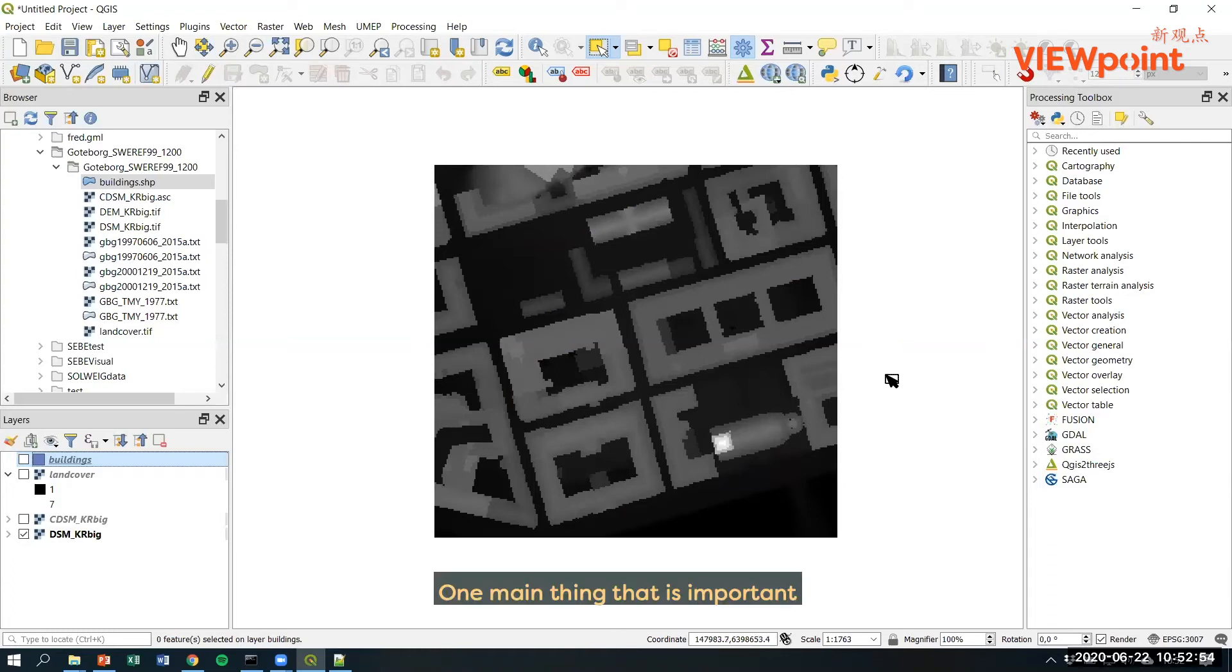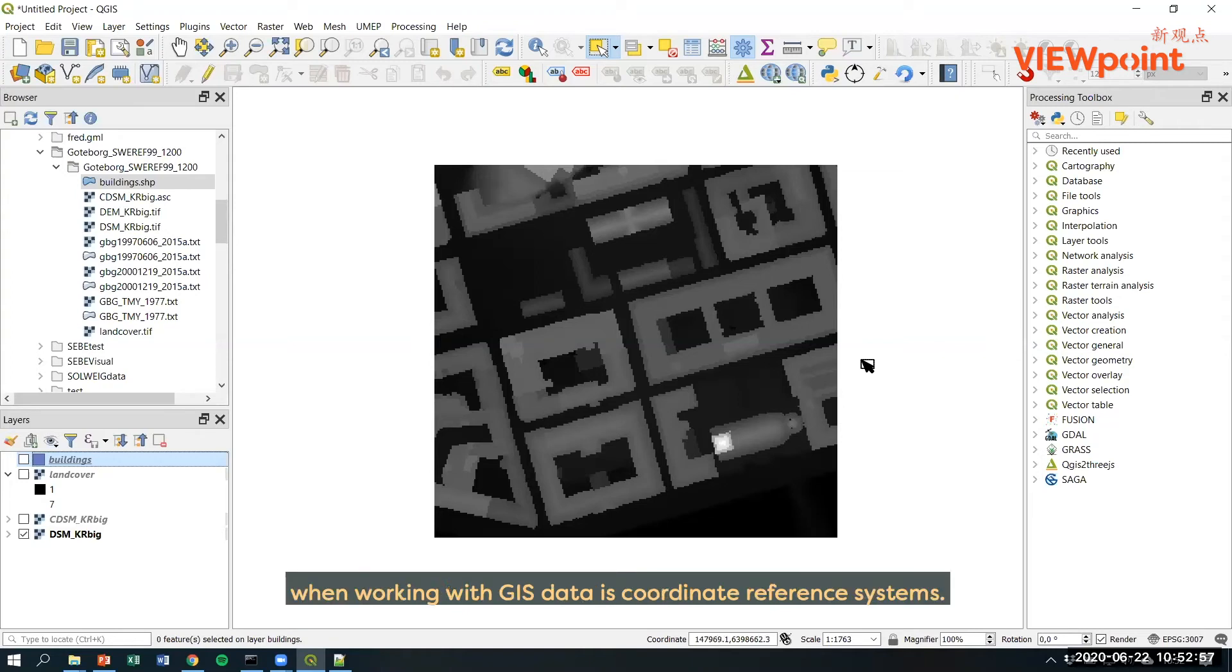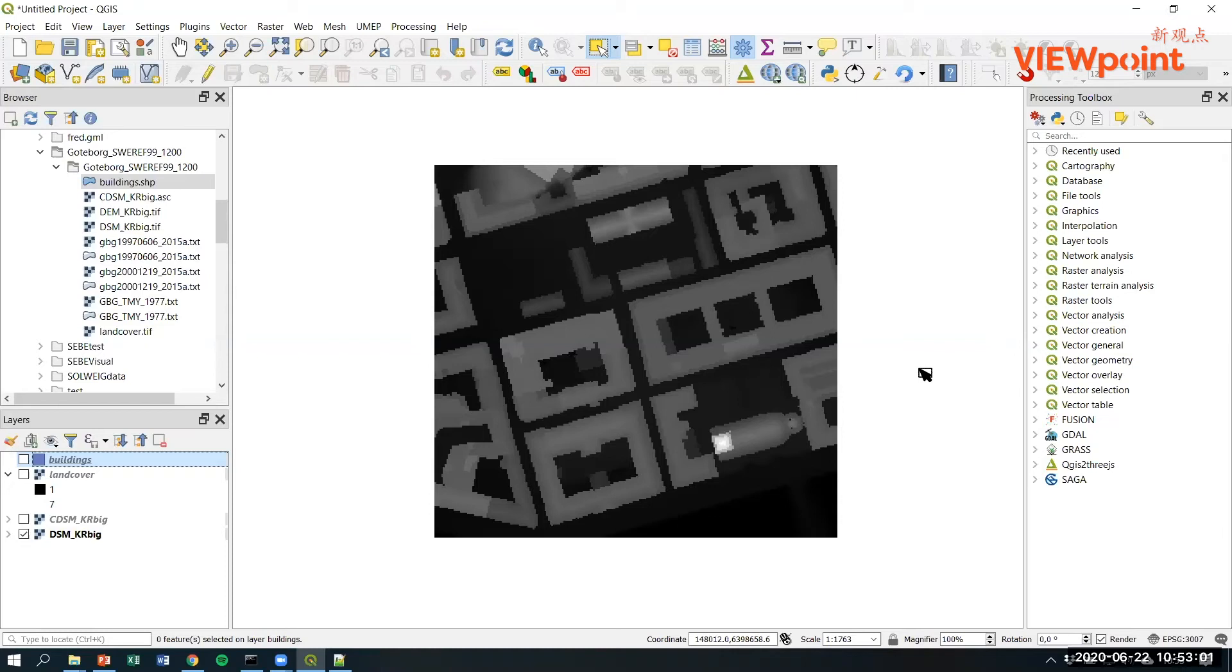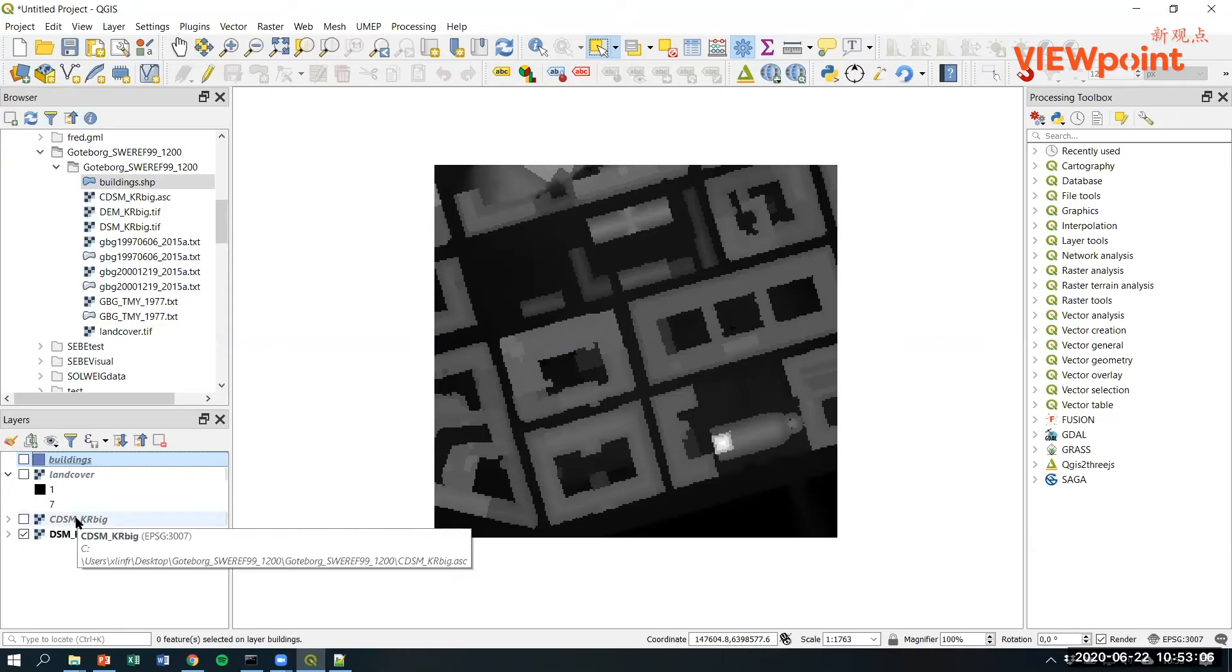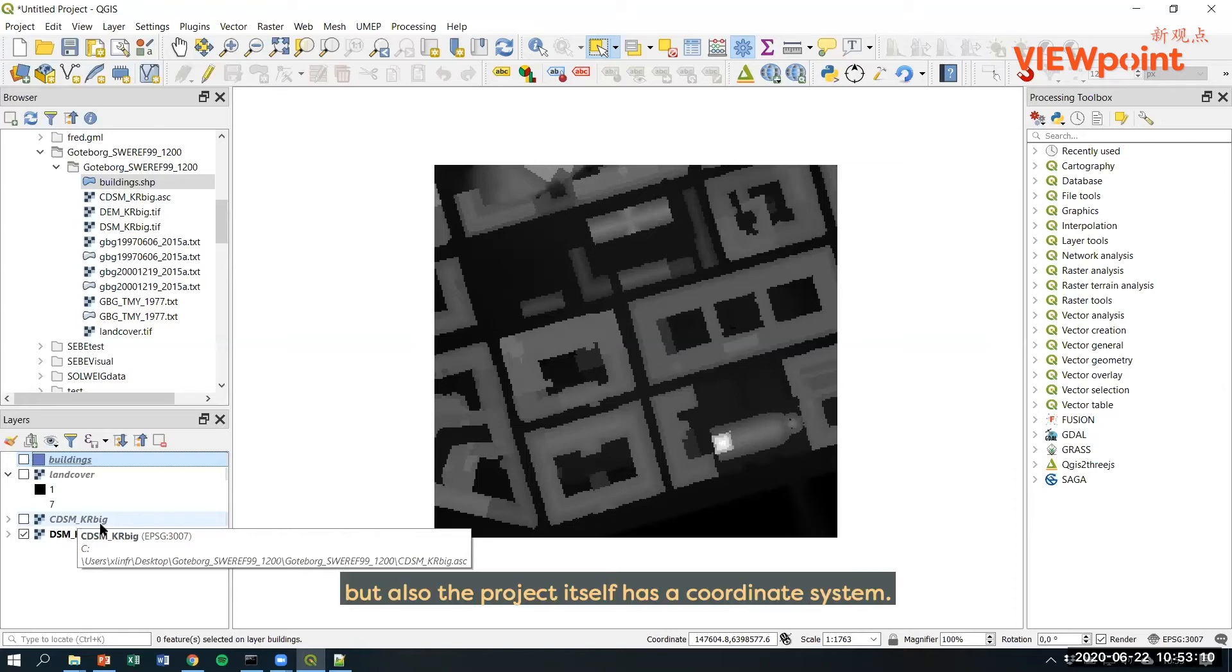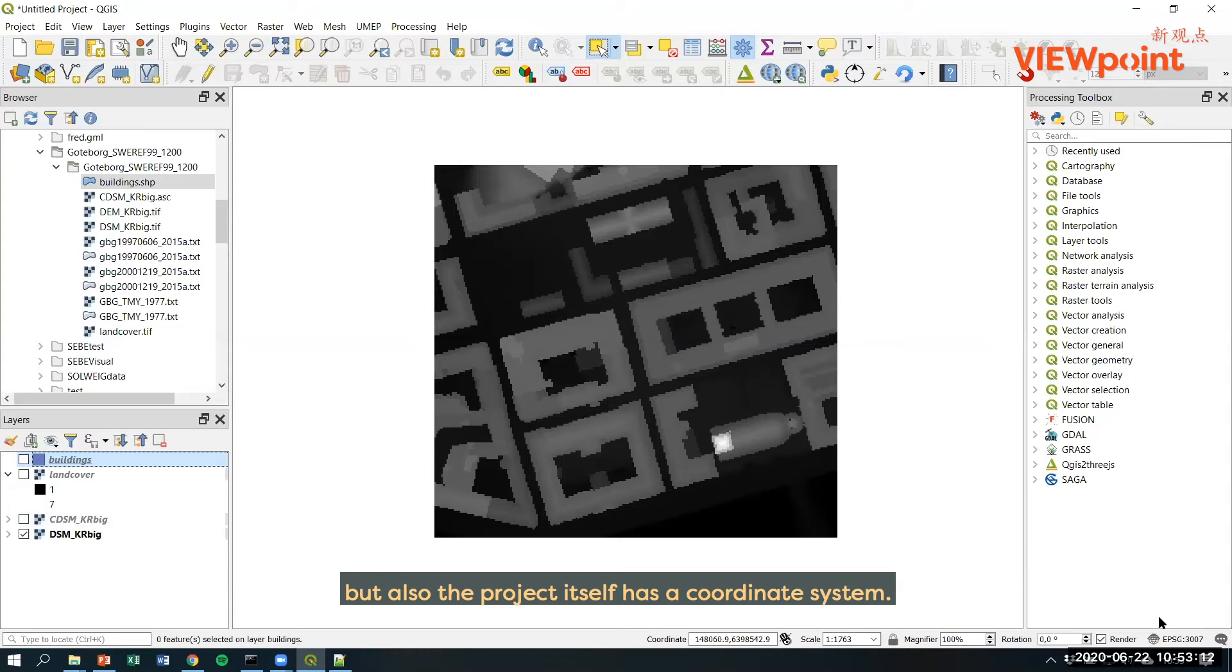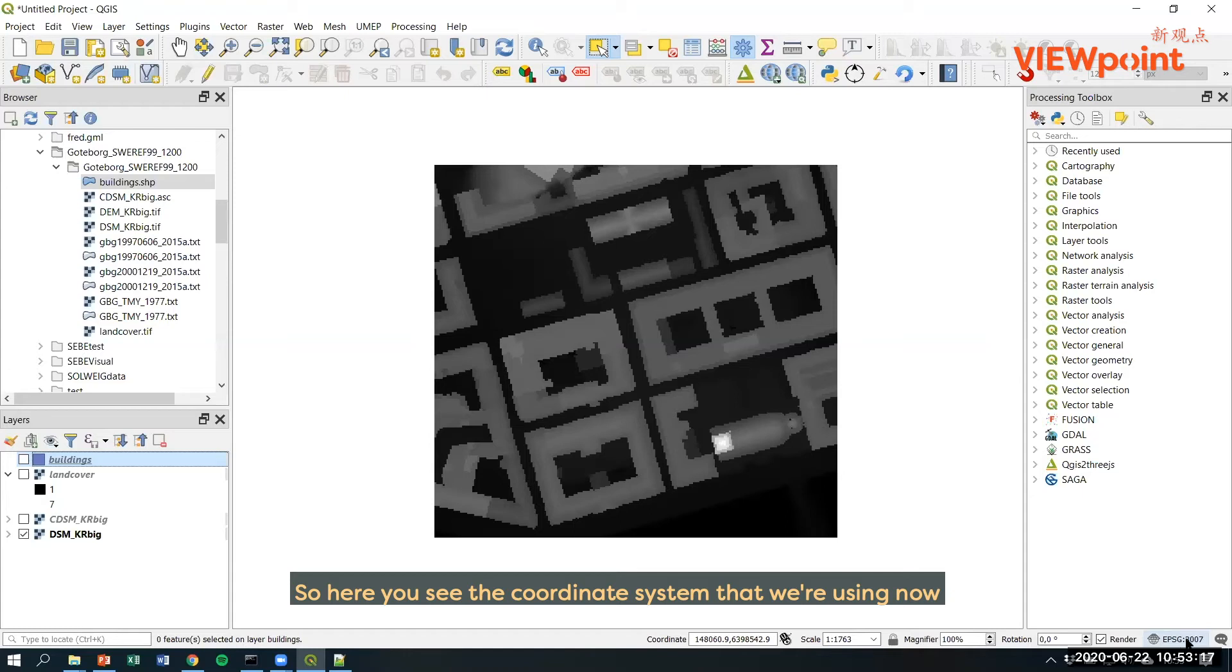One main thing that is important when working with GIS data is coordinate reference systems. So each dataset has a coordinate reference system, CRS in QGIS, but also the project itself has a coordinate system. So here you see the coordinate system that we are using now.